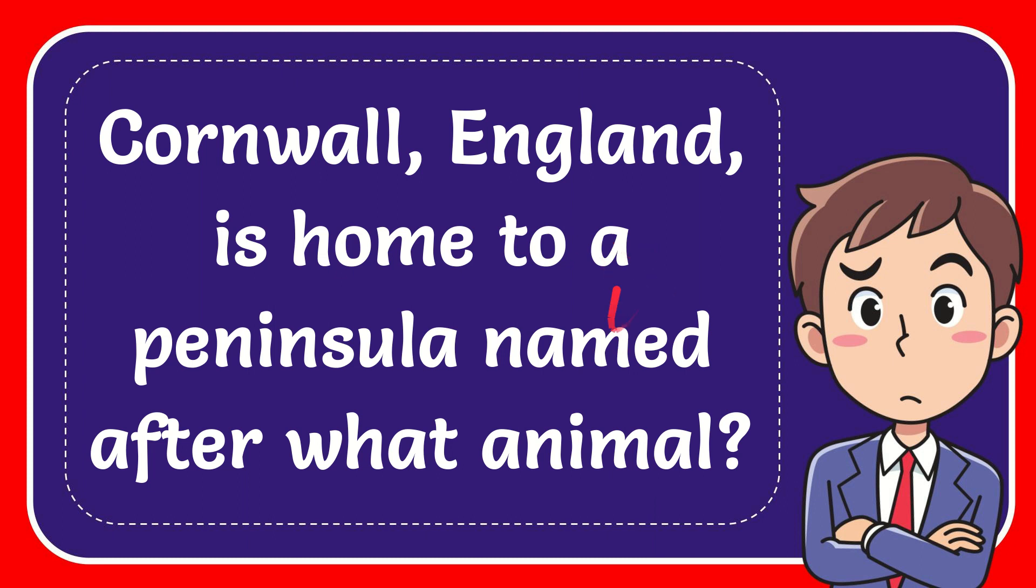In this video I'm going to give the answer to this question. The question is Cornwall, England is home to a peninsula named after what animal?